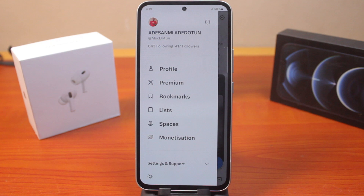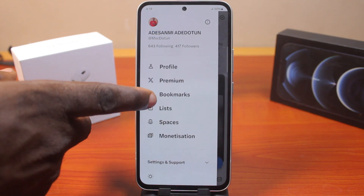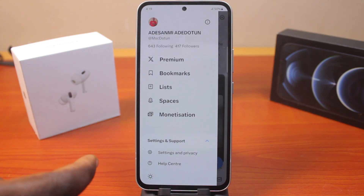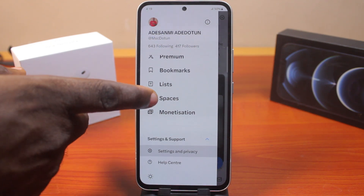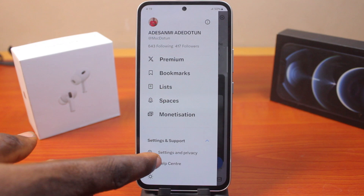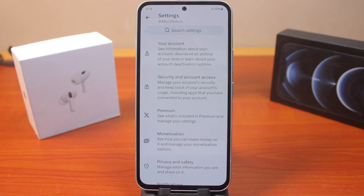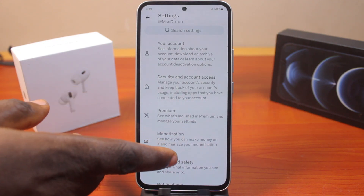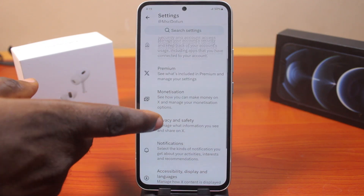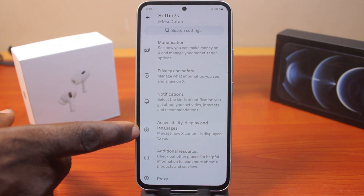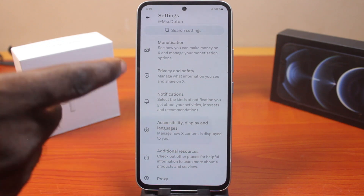Once you've selected the profile icon at the top right, scroll down and tap 'Settings and Support' to expand it. Once it expands, scroll down and click on 'Settings and Privacy'. Under Settings and Privacy, locate 'Accessibility', then click on 'Accessibility, Display and Languages'.